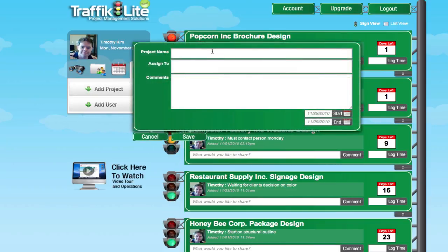So I'm just going to click on Add Project, and we'll call this project TM Media's Web Site Design. I can assign a user to it right from here at the beginning of creating the project, or I can assign it later. I'm going to wait until later. Same thing with the comments — I can add an opening comment, but I'm going to show you that in a second.